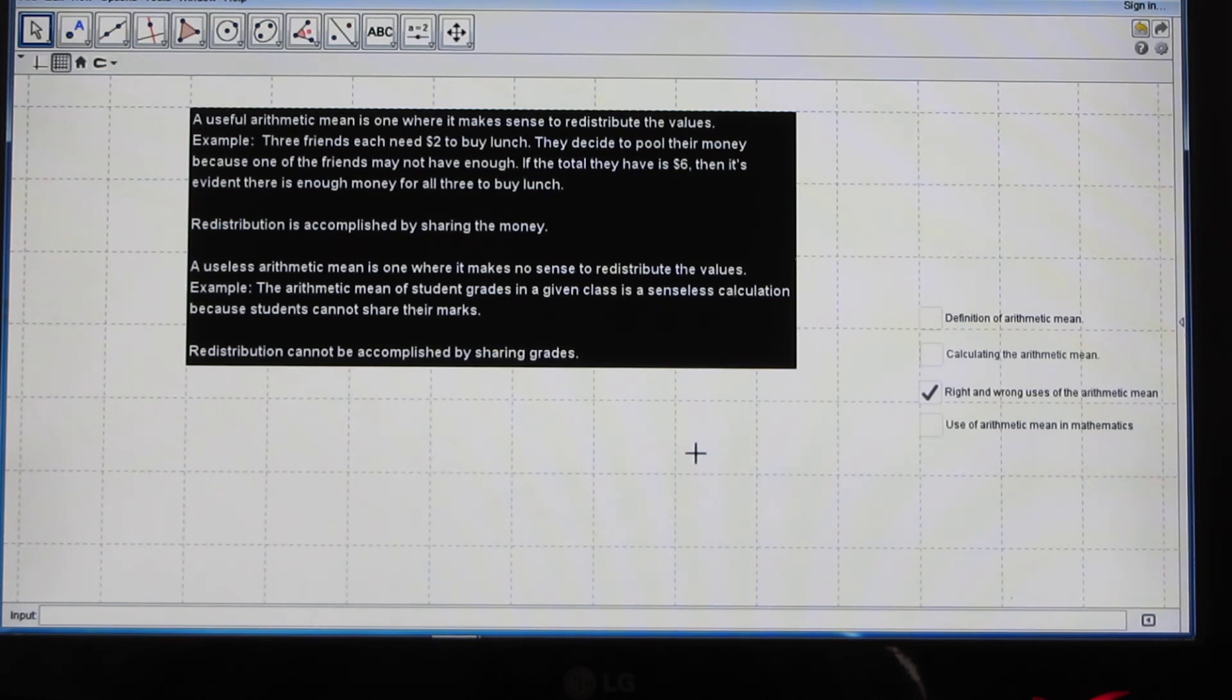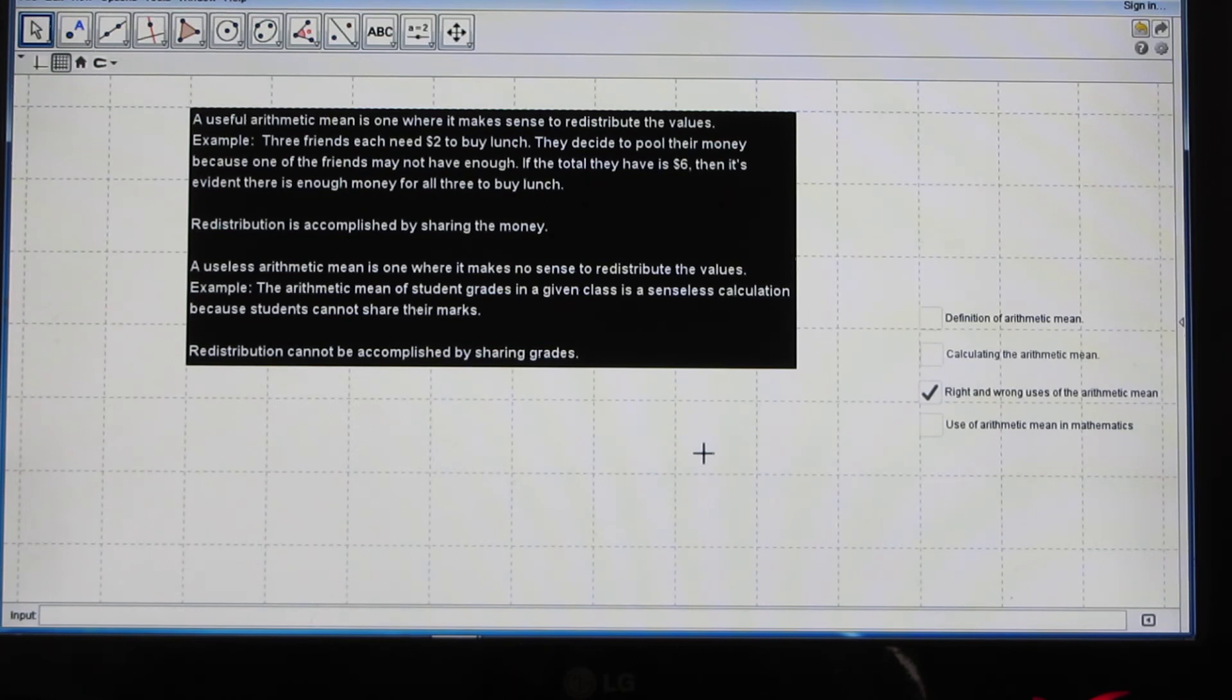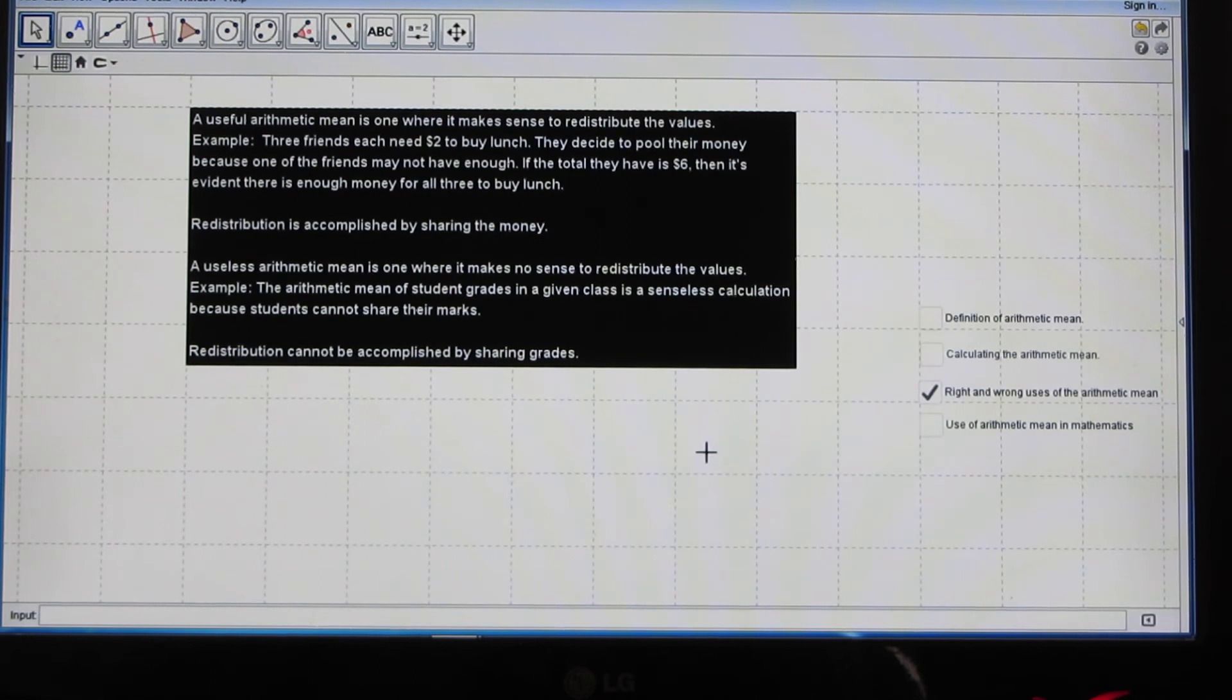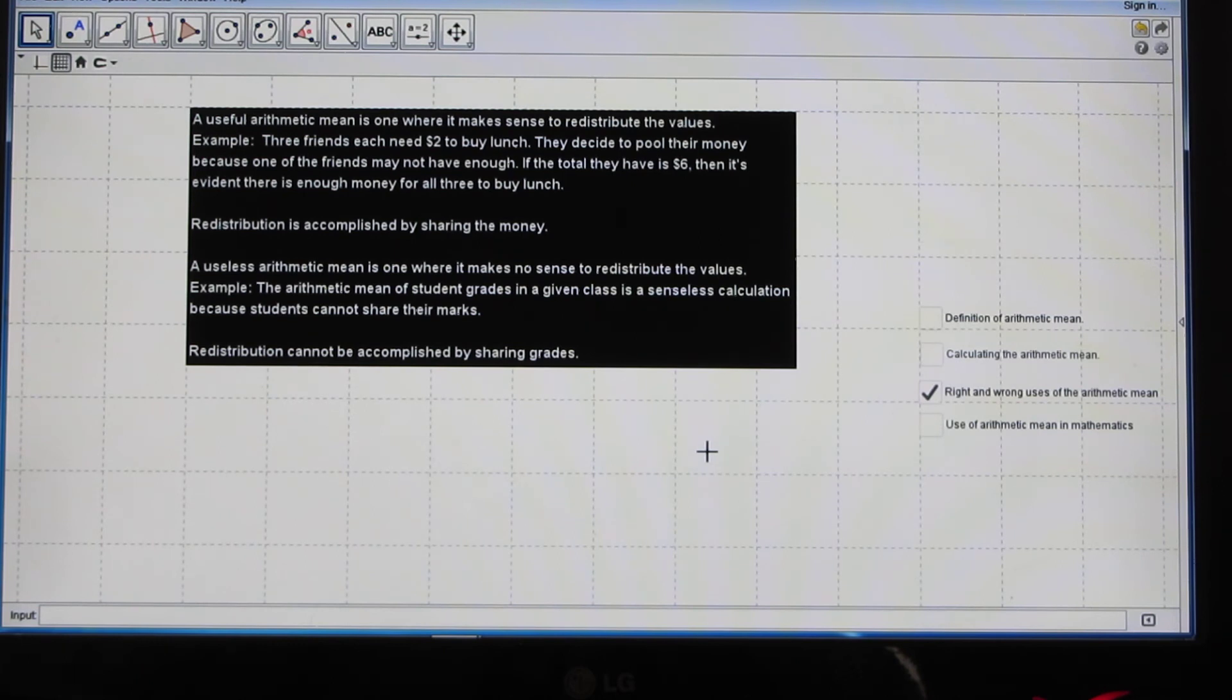A useless arithmetic mean is one where it makes no sense to redistribute the values. For example, the arithmetic mean of student grades in a given class is a senseless calculation because students cannot share their marks. Thus, a meaningful redistribution cannot be accomplished by sharing grades.